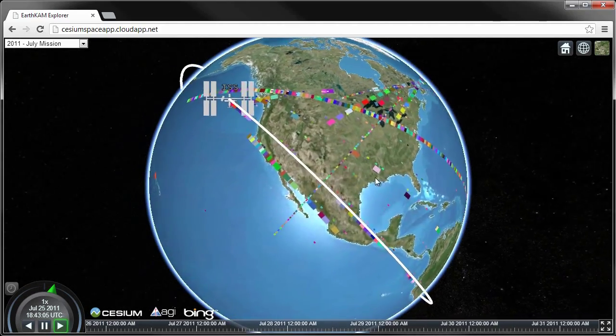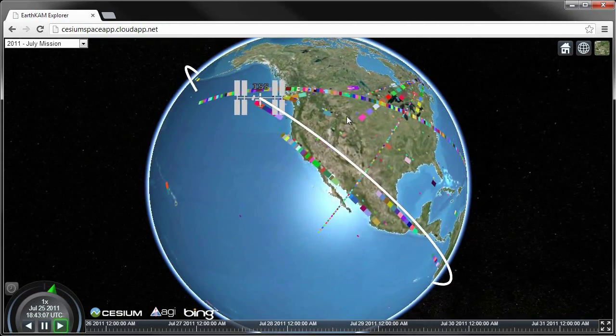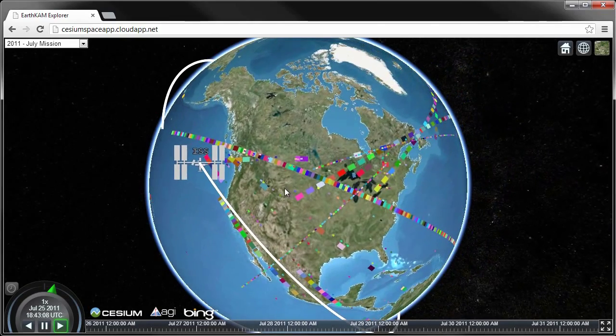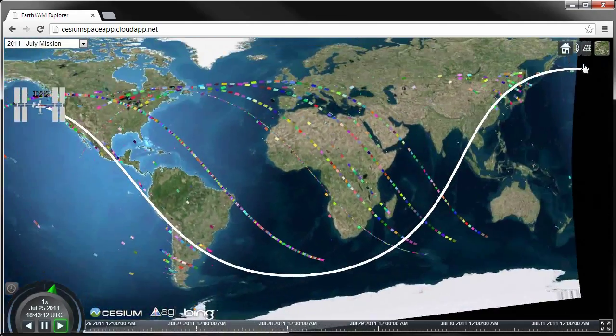In addition to the 3D browser, we integrated Twitter and Leap Motion Controller to provide a fun and social way to interact with the EarthCam images.